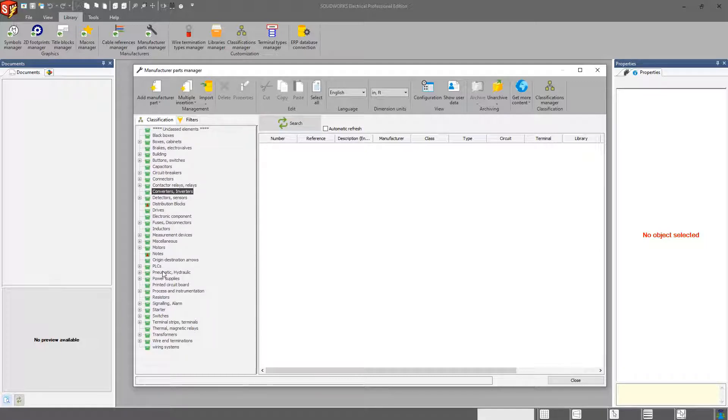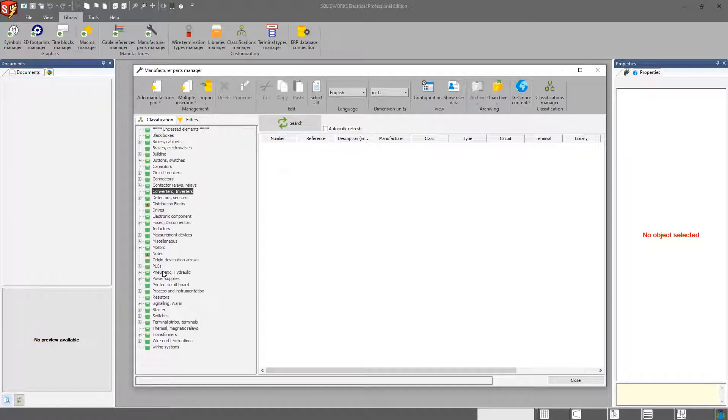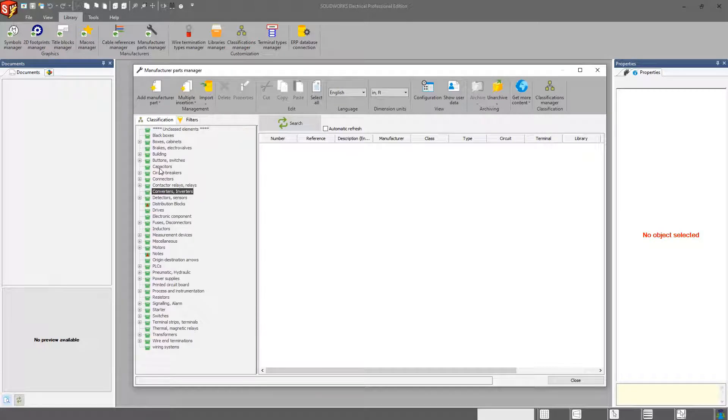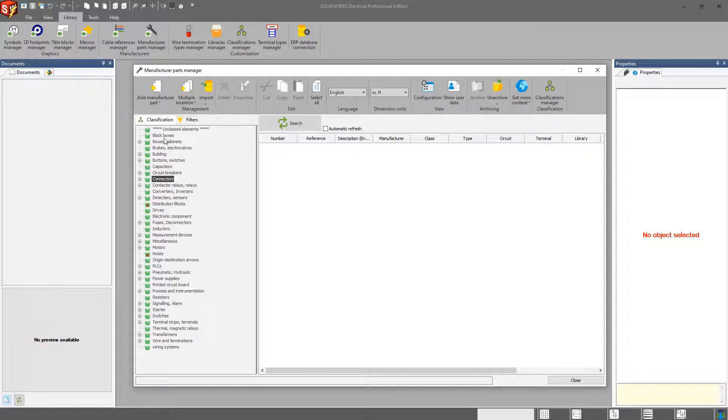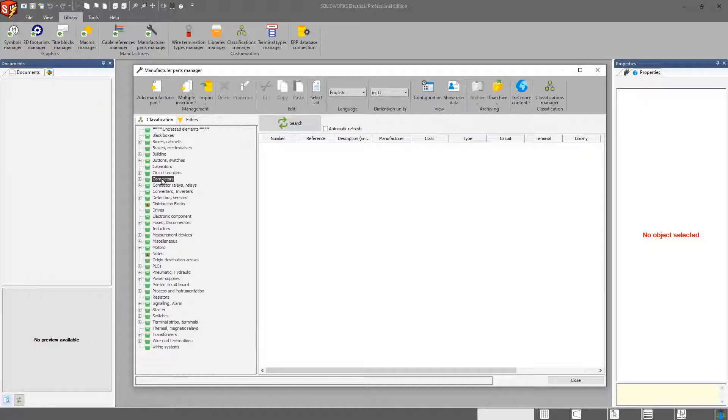The nice thing about this is that, let's say I go in and I drop in a connector symbol into my schematic and I want to assign a manufacturer part. Well, the system will automatically know that that was a connector symbol that I put in. So it will automatically filter to just connectors. So I don't have to get all 5, 10, 15, however many thousand parts I have in my library, it will only filter to just those connectors and make it a little easier to find the part that I'm looking for.